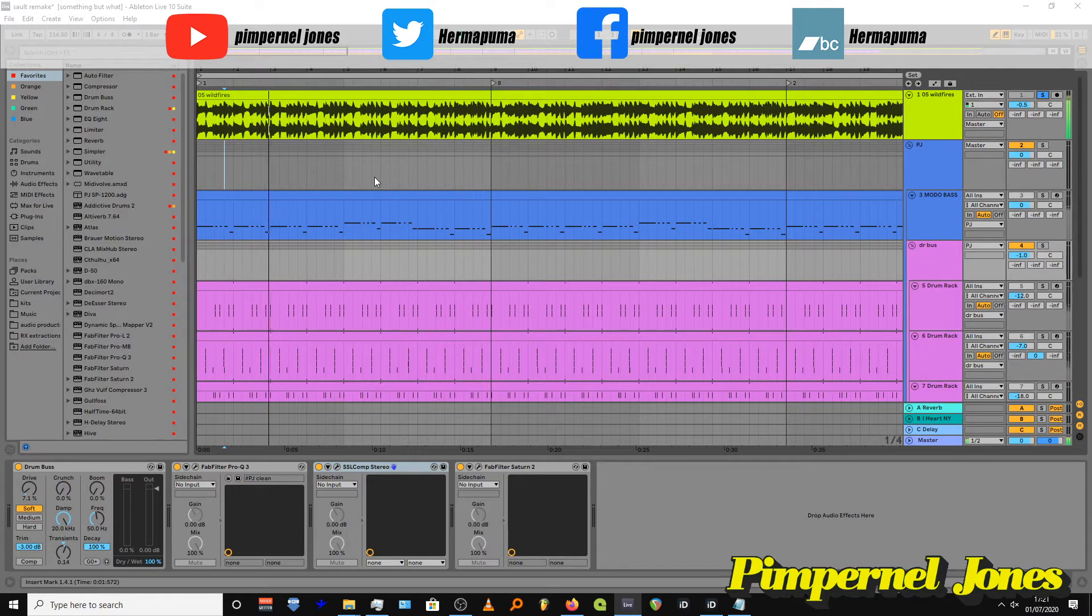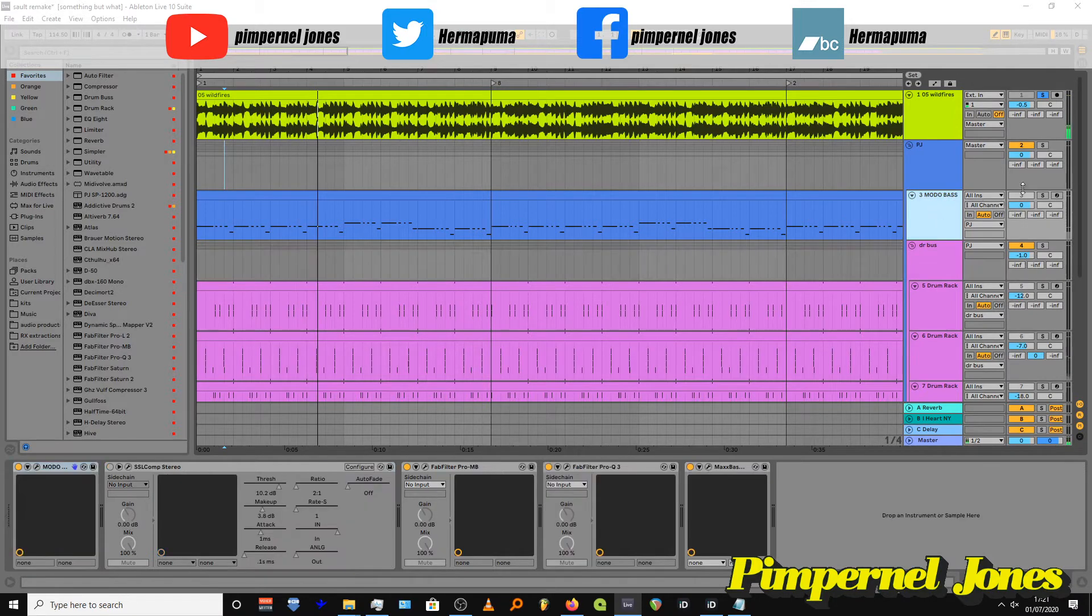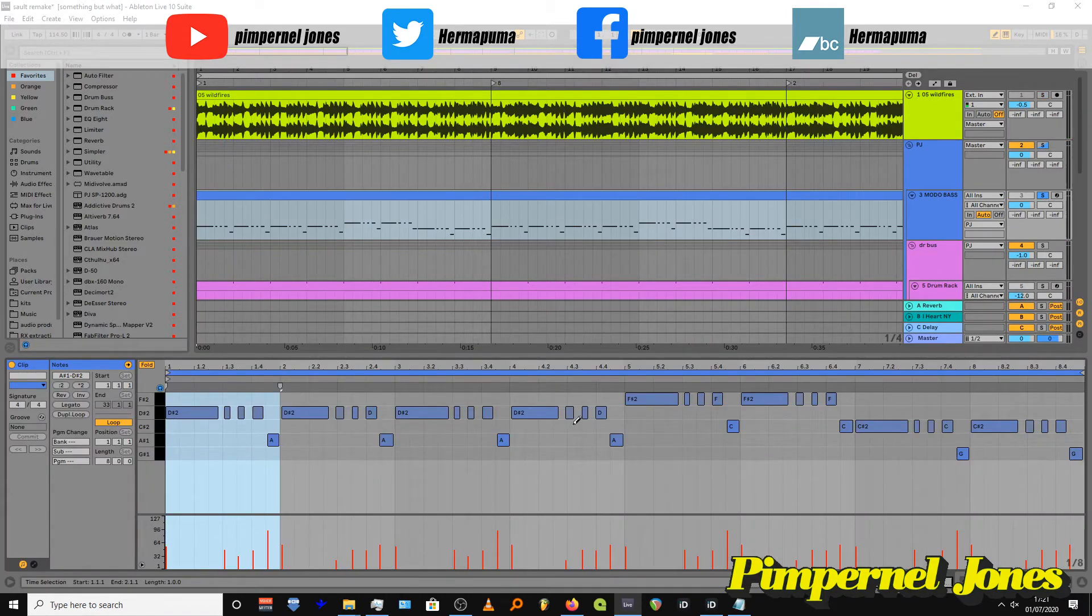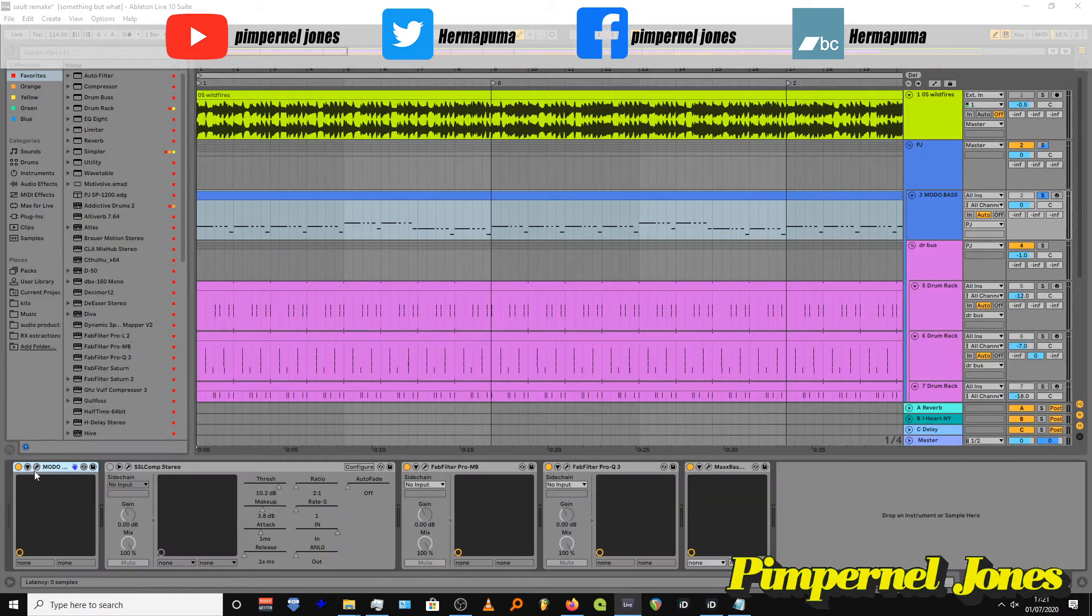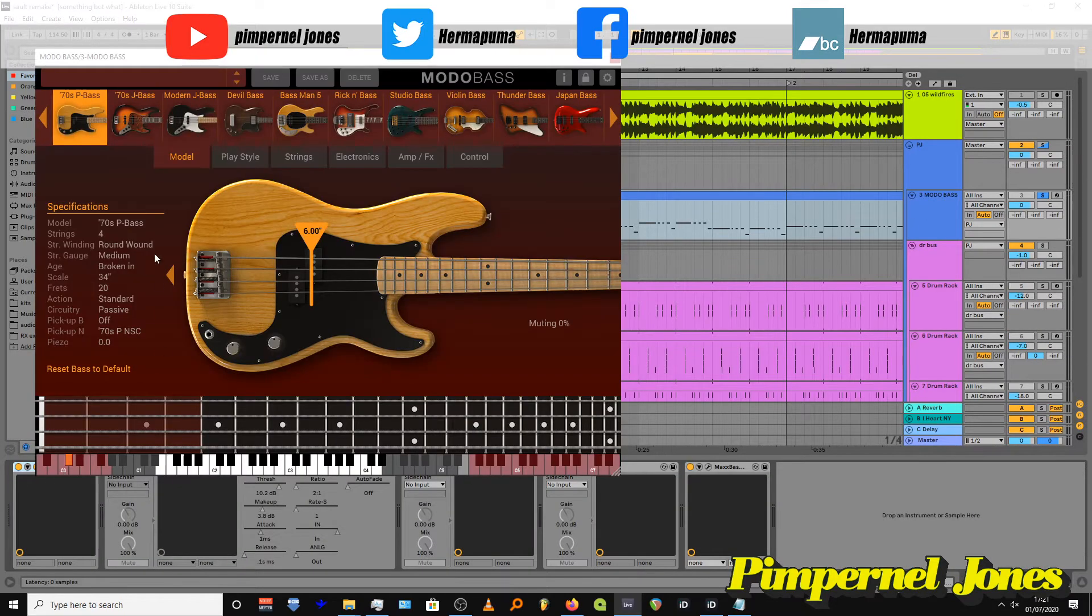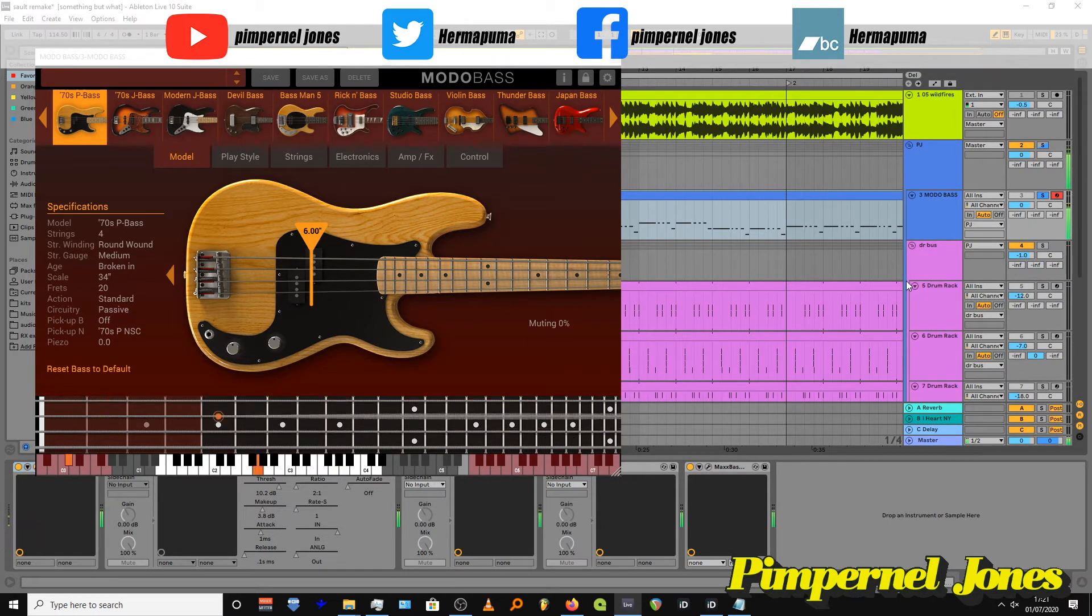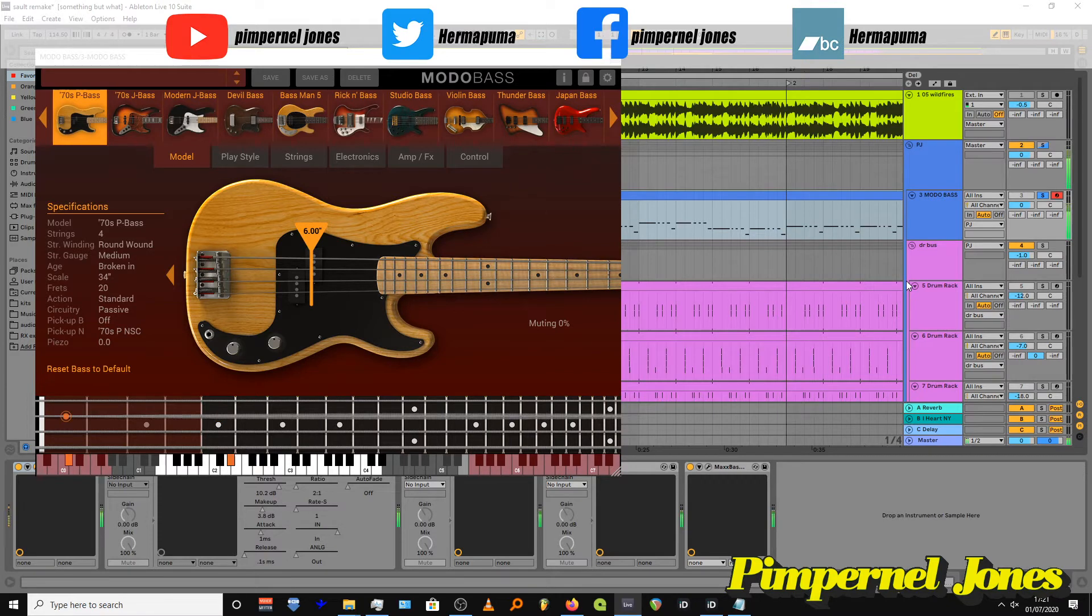Bass. Real simple. I literally only had to do this once and I just pitch-shifted it up and down. I'm using Modo Bass, and that's the 70s P bass preset. So if I put it on this, it goes something like...